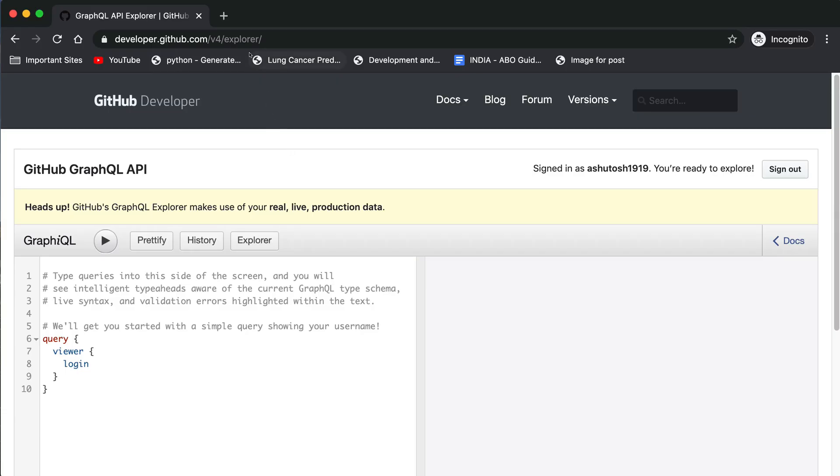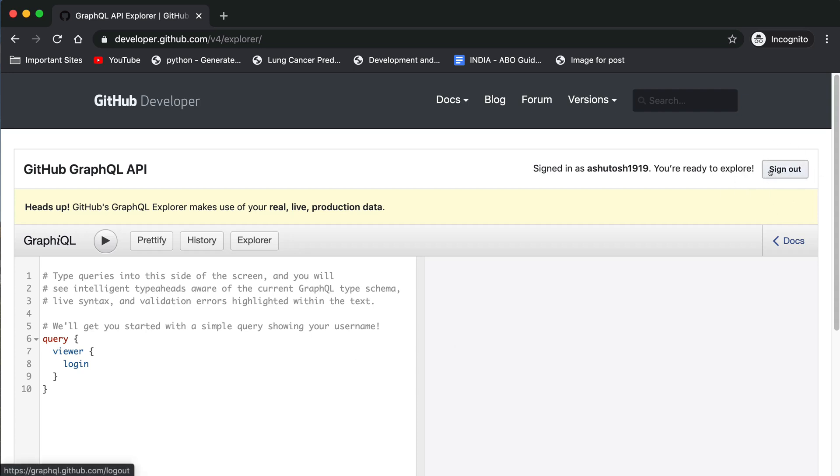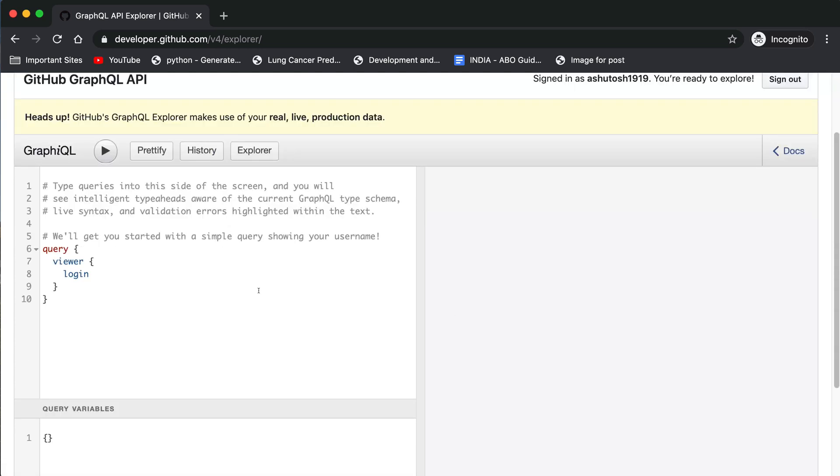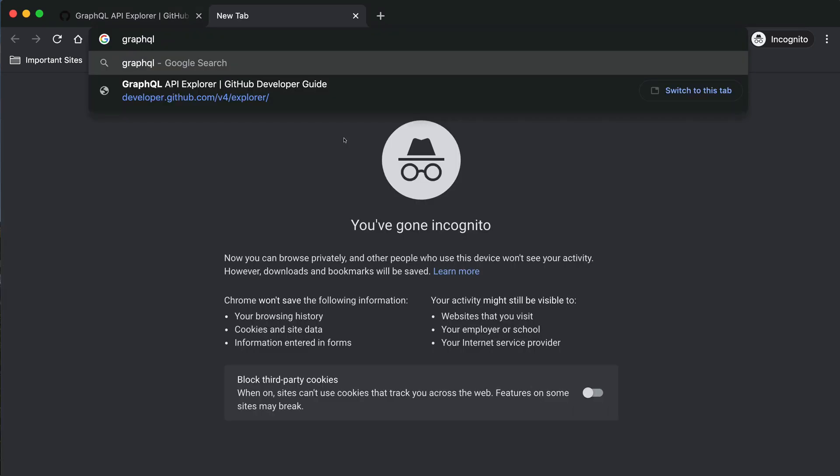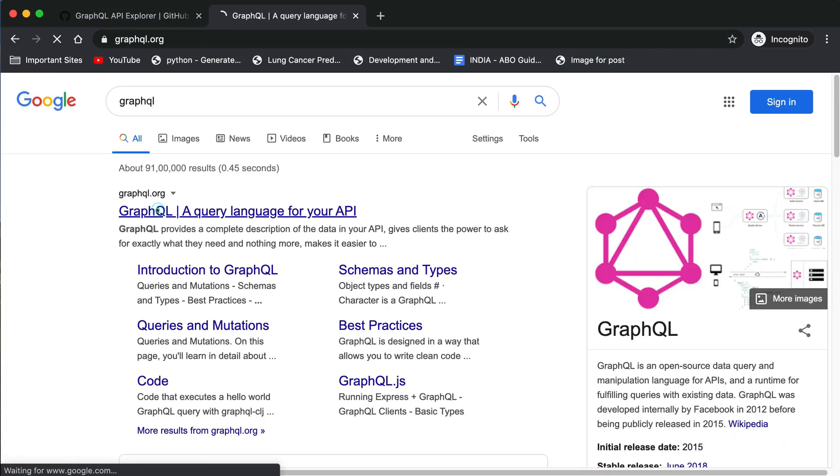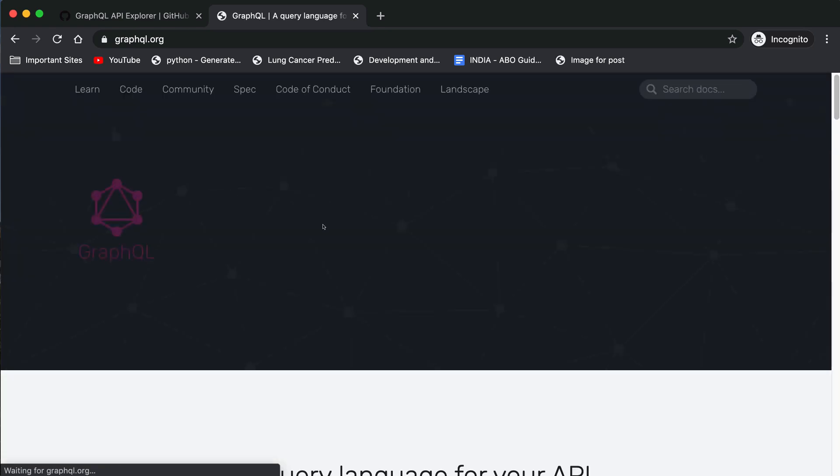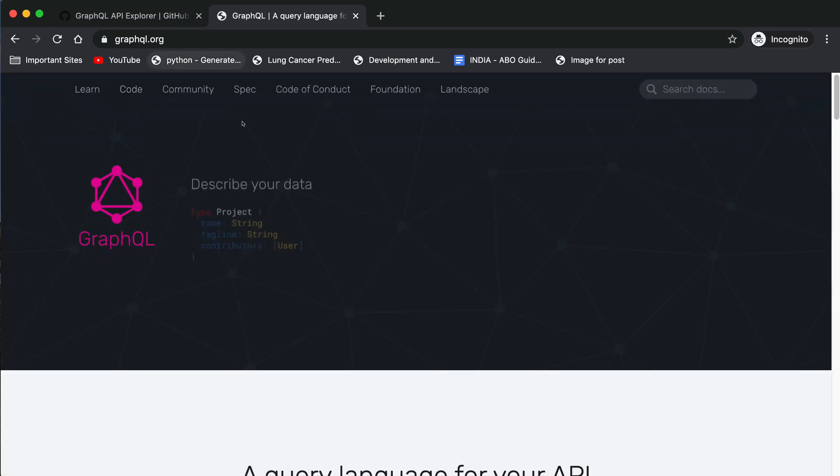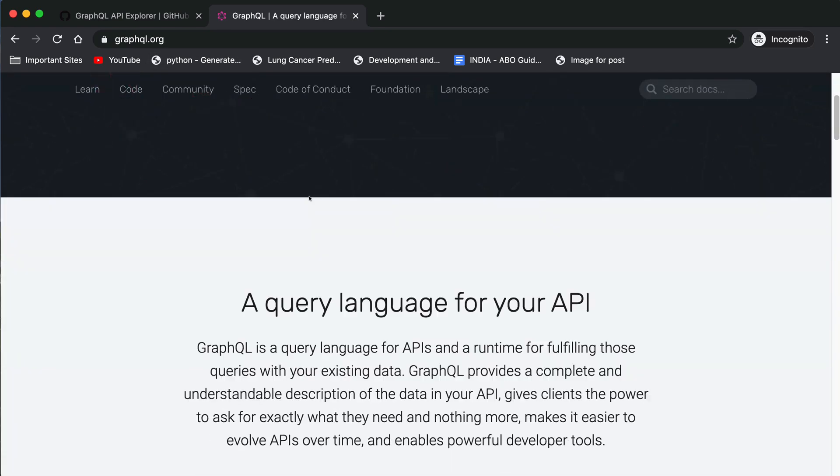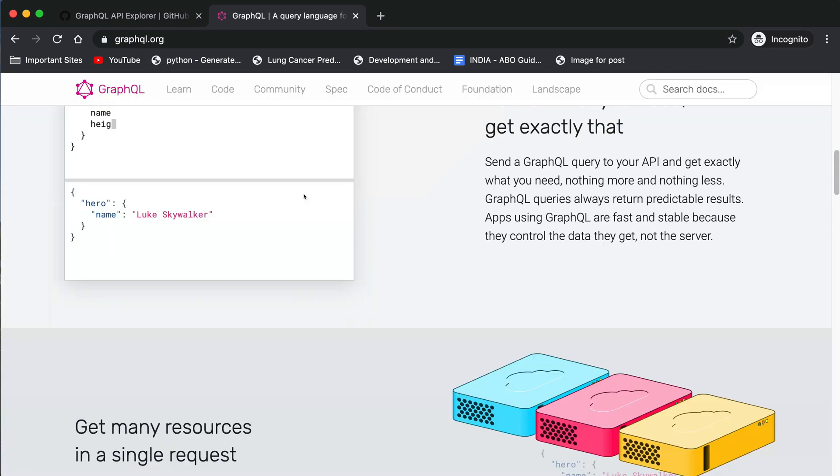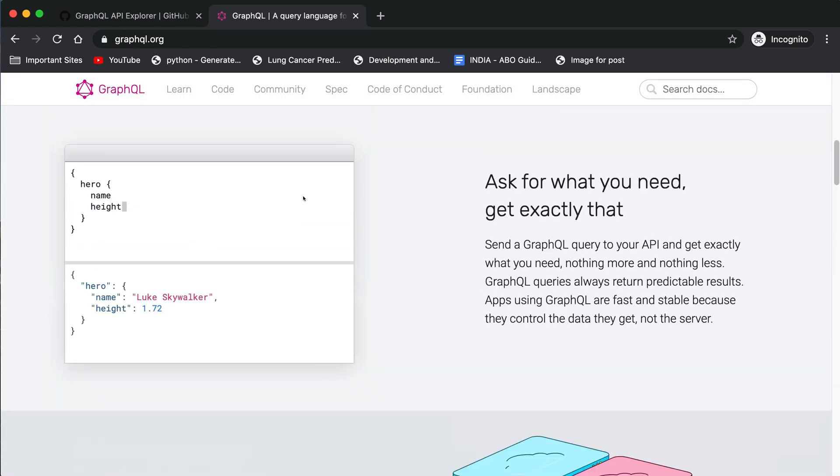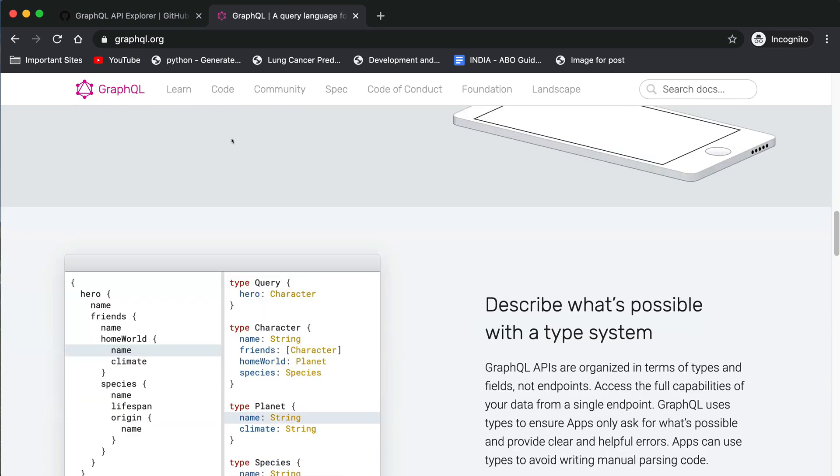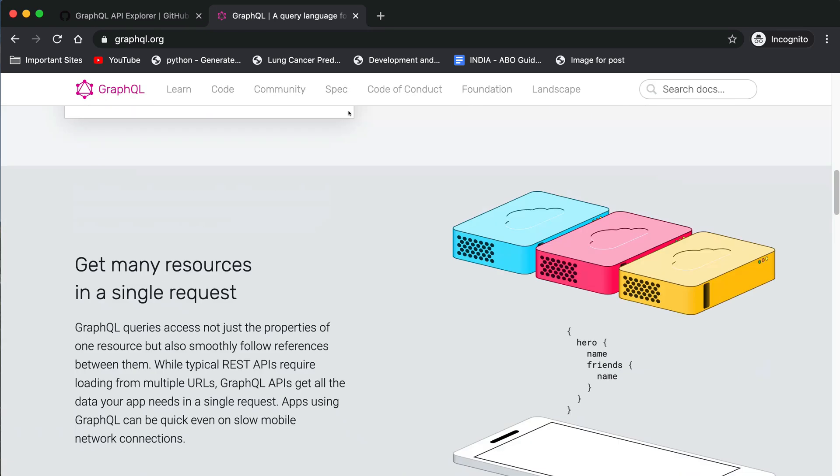GitHub provides an Explorer for testing our API. I have given the link for this Explorer in the description box below. So you can try your own query here. Make sure that you are logged in to your account. You can know more about GraphQL queries on the GraphQL website graphql.org and go through the documentation as well.